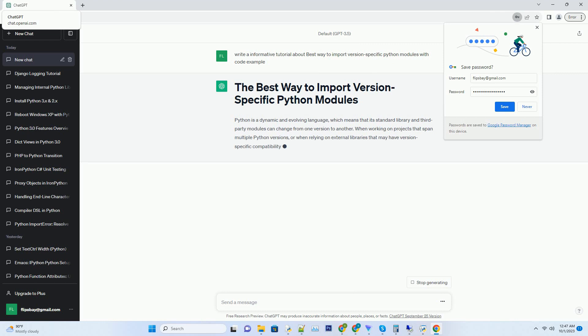When working on projects that span multiple Python versions, or when relying on external libraries that may have version-specific compatibility, it's essential to import modules in a way that ensures your code runs smoothly across different Python versions.